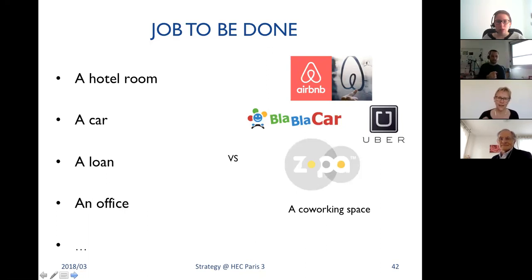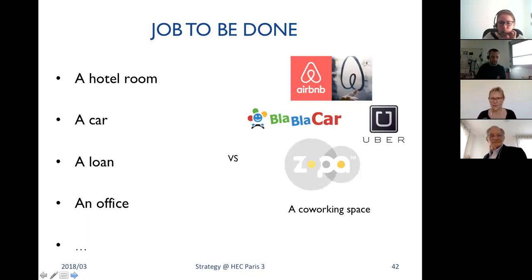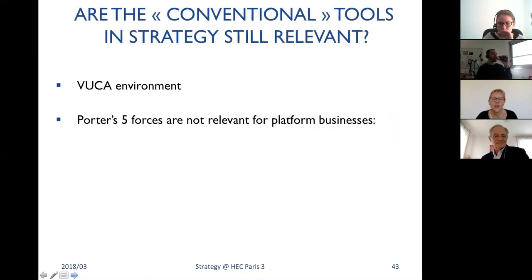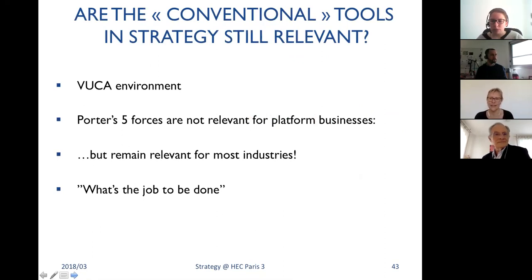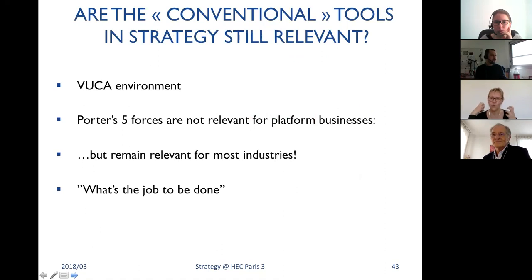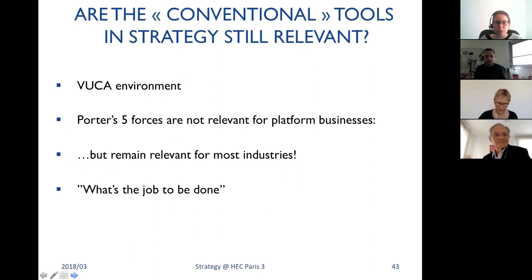The idea of jobs to be done forces you to focus on the customer and understand their real need, which may lead you to a completely different value proposition and thus a new business model — changing the rules of the game. To answer whether conventional tools are still relevant: yes, very much so for most industries. What companies need today is to think differently, to open their dominant logic — and the question 'what is the job to be done for my customer?' is very relevant when thinking about strategy.